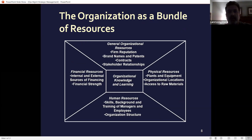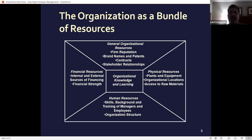A bundle of resources is a lot of information. A lot of times what happens is too many people get involved, there's too much information, and people don't know how to drill down on that type of organization.